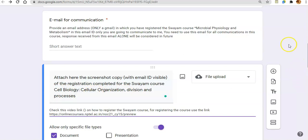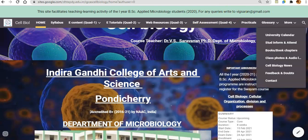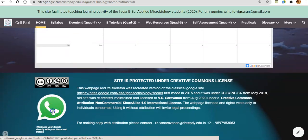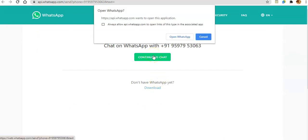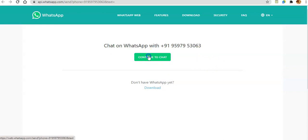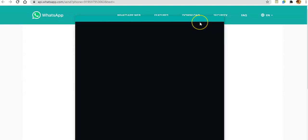If you have any doubts, you can come to the Cell Biology page and email me at the provided email address. Or else you can directly WhatsApp me using the link on the page. If you click the link, it will open a WhatsApp chat that will directly reach my WhatsApp, making it easy to communicate with me and clarify any doubts.